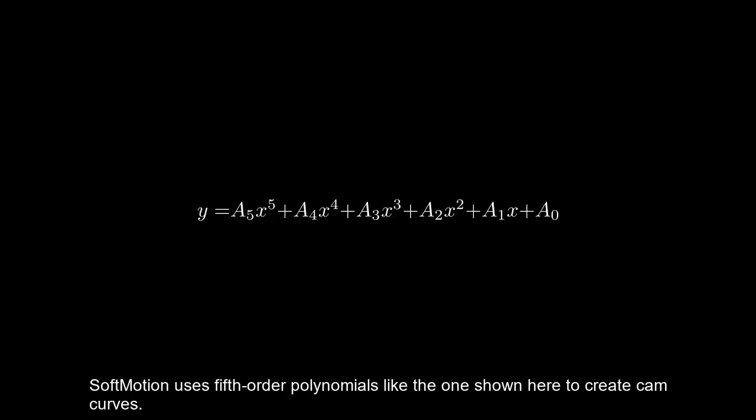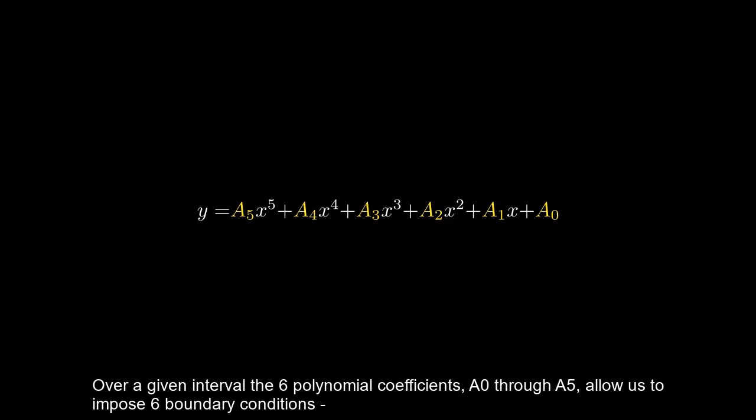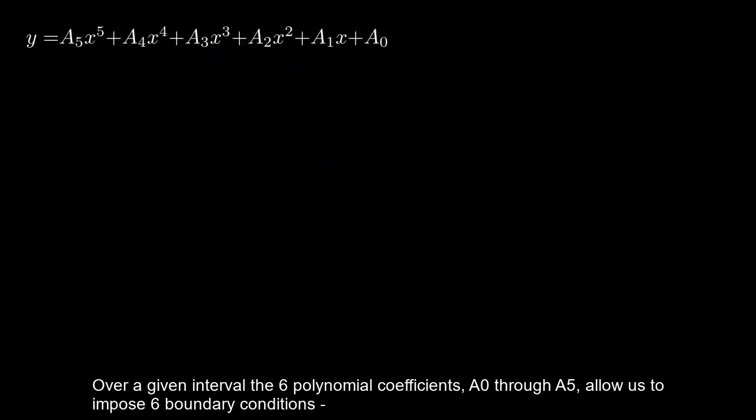SoftMotion uses fifth-order polynomials, like the one shown here, to create cam curves. Over a given interval, the six polynomial coefficients, A0 through A5, allow us to impose six boundary conditions.